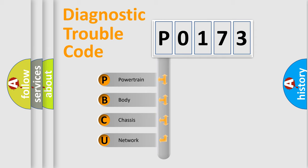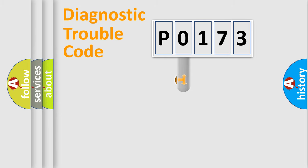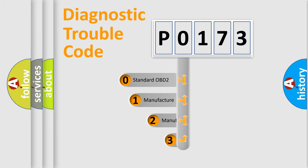We divide the electric system of automobile into four basic units: powertrain, body, chassis, network. This distribution is defined in the first character code.